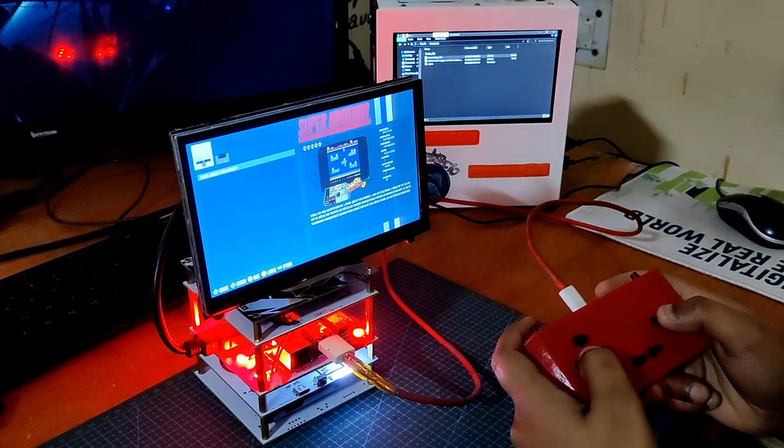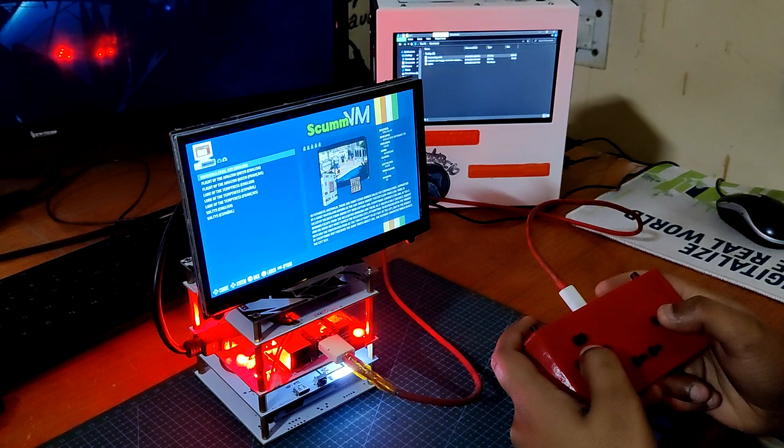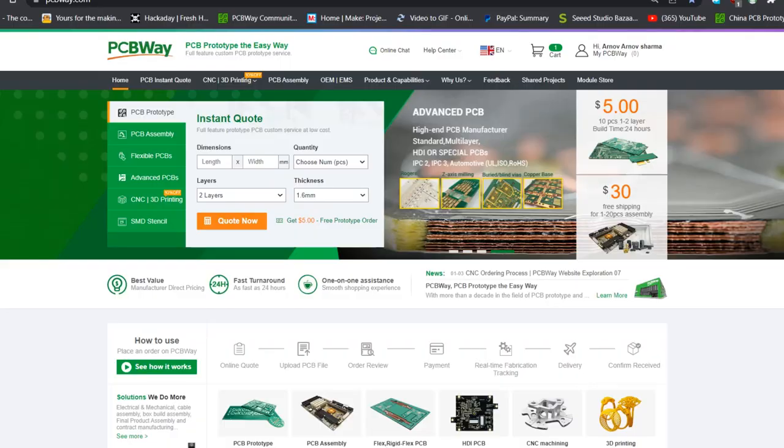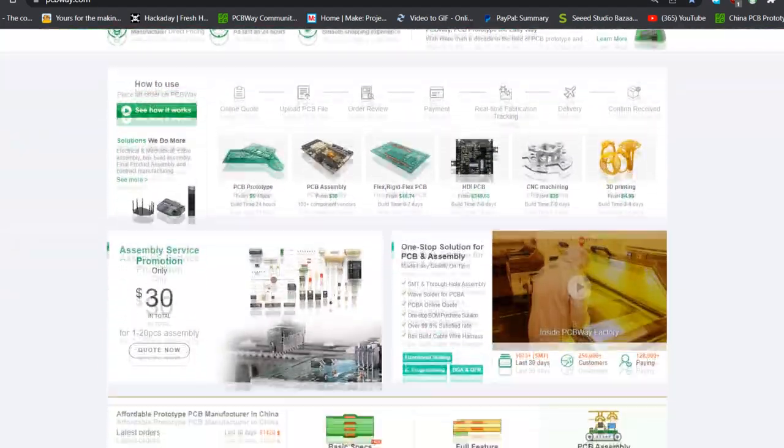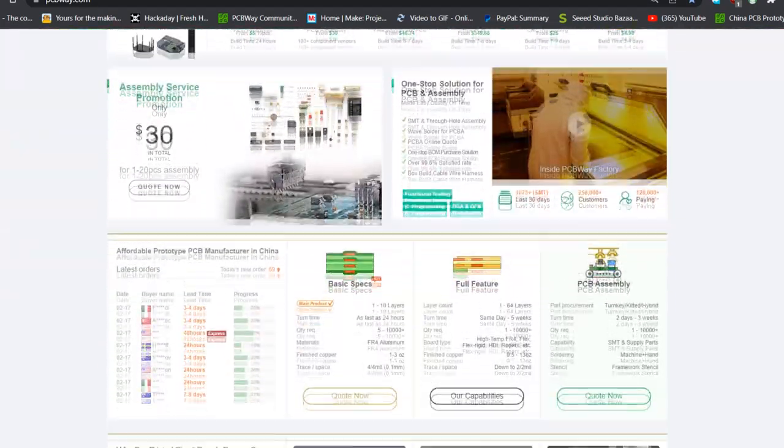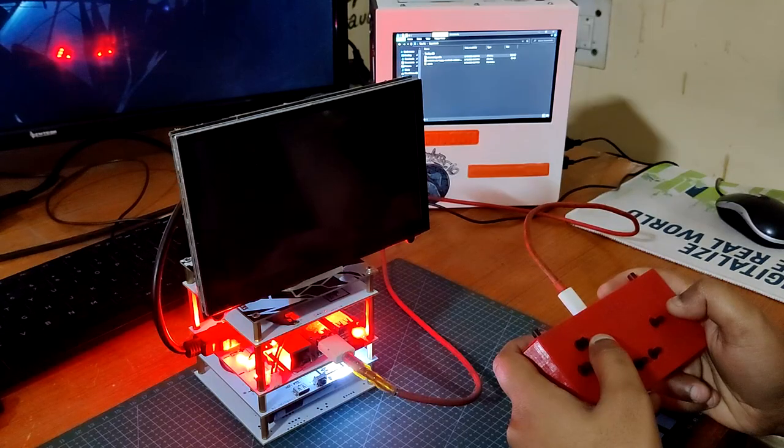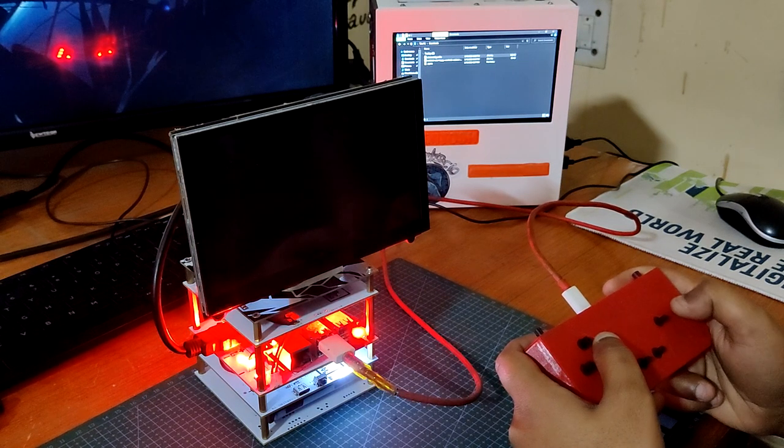This is it for today, folks. Thanks to PCBWay for supporting this project. You can check them out if you need great PCB service and stencil service for low cost and great quality. I'll be back with a new project pretty soon. Peace out.